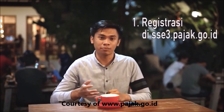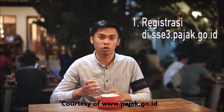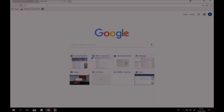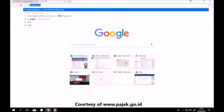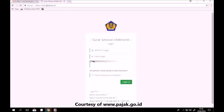Langkah yang pertama adalah melakukan registrasi pada sse3.pajak.go.id. Berikut tutorialnya. Buka sse3.pajak.go.id. Akan muncul tampilan seperti berikut, lalu klik Belum Punya Akun.